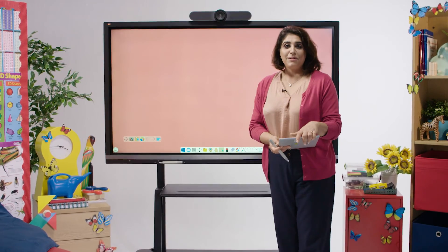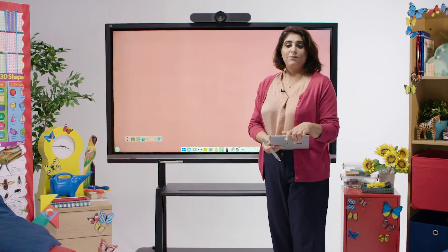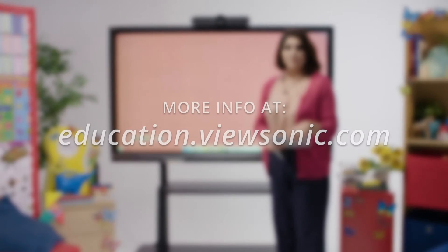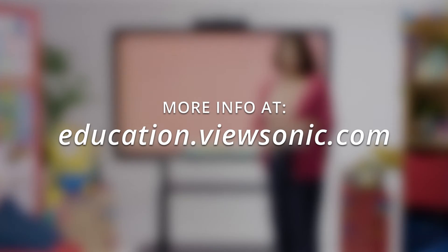Thank you very much for watching. For more information, please go to education.viewsonic.com.